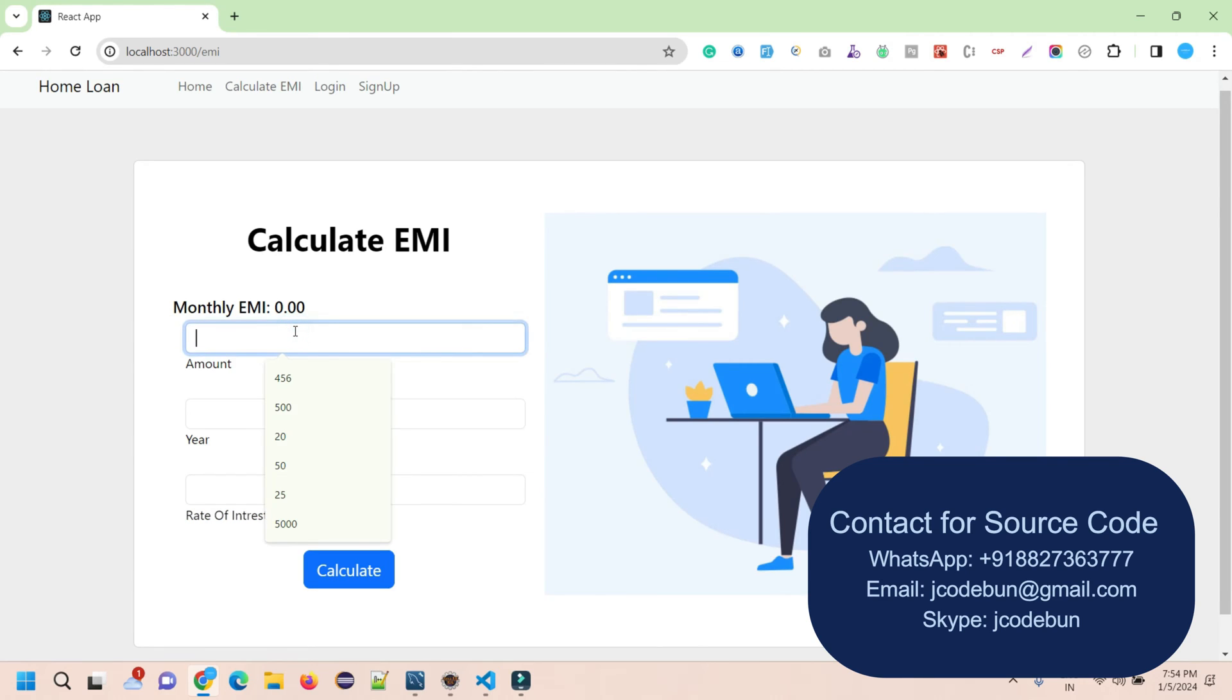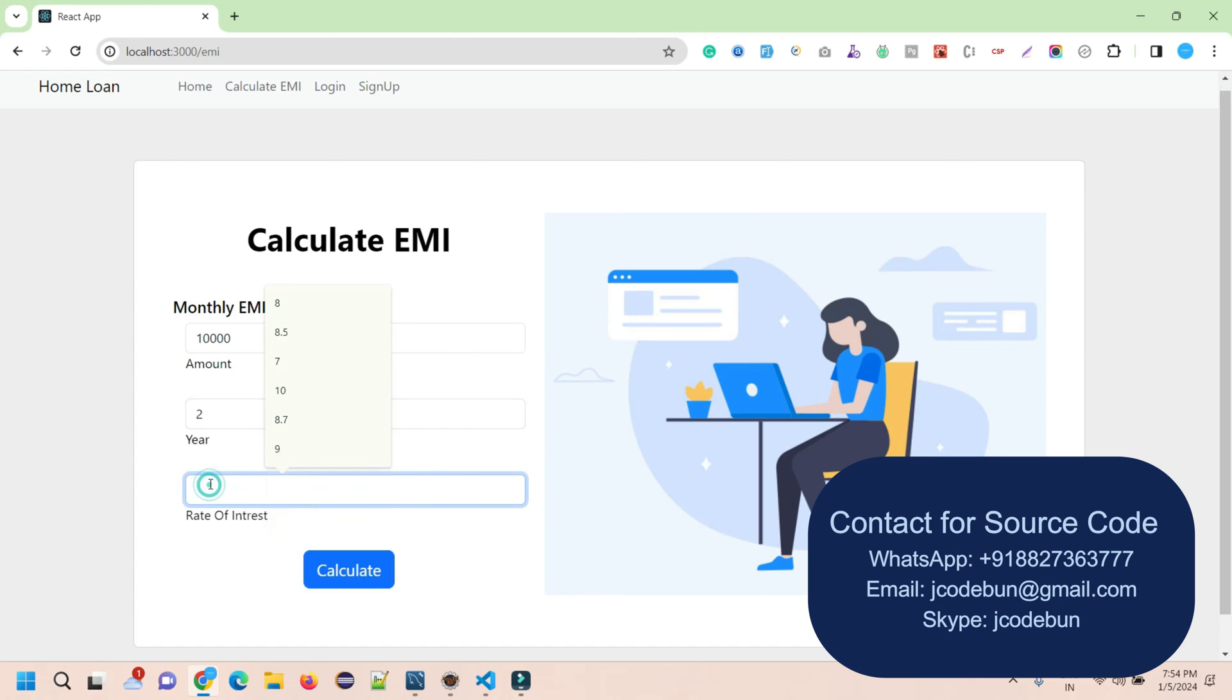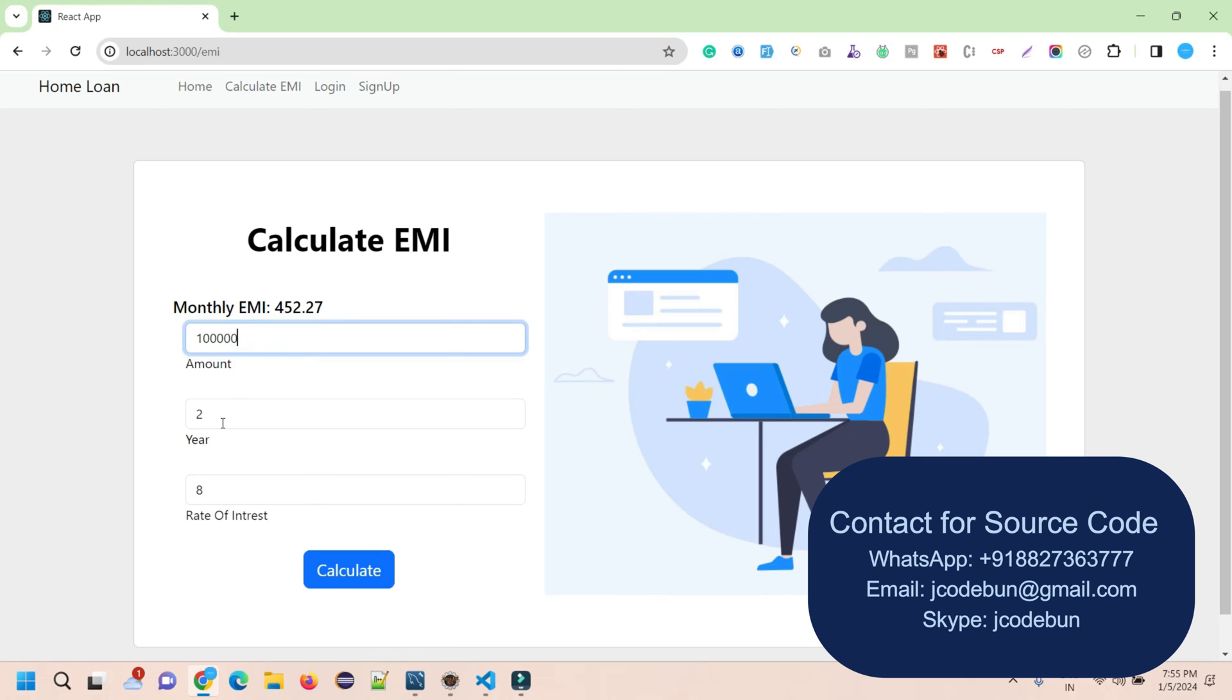Let's say I'm going to enter an amount of 10,000 rupees for 2 years with an interest rate of 8 percent. When I calculate it, it shows you have to pay an EMI of 452.27 rupees monthly. It's automatically calculated and gives you the amount here.